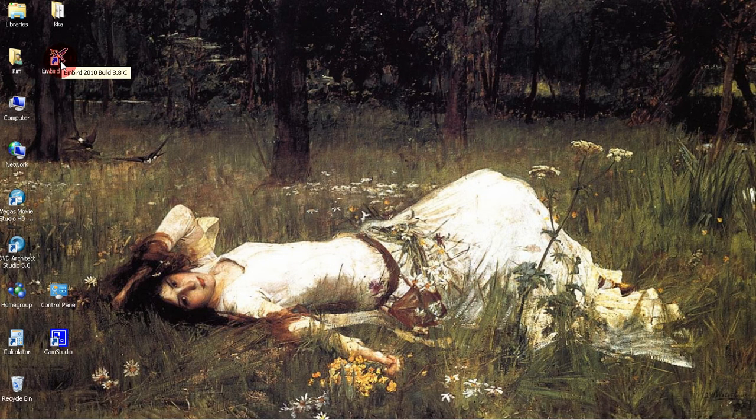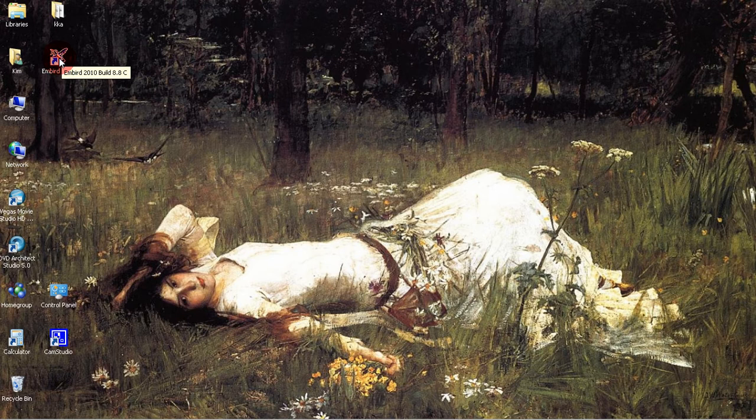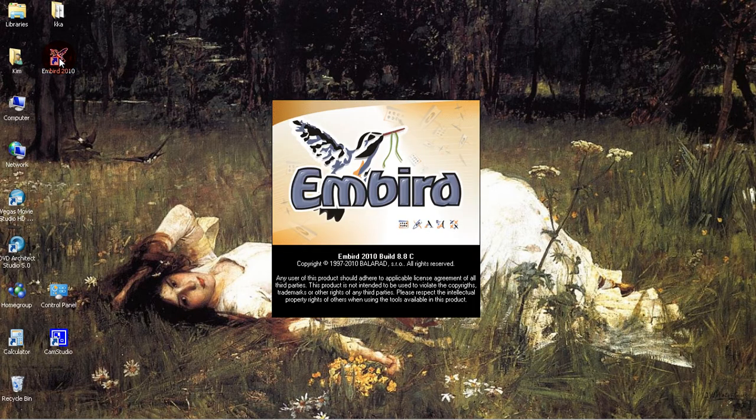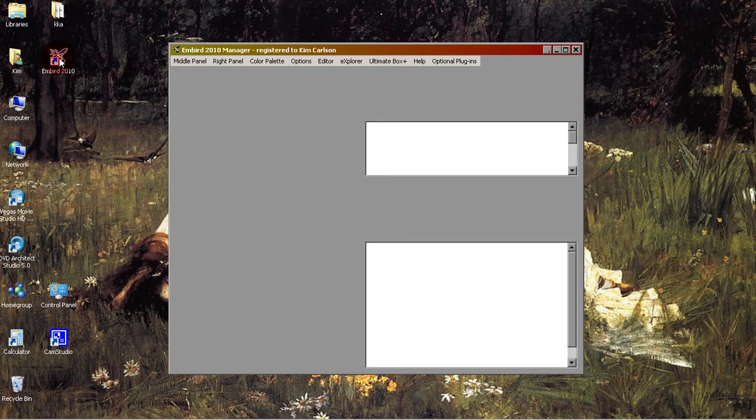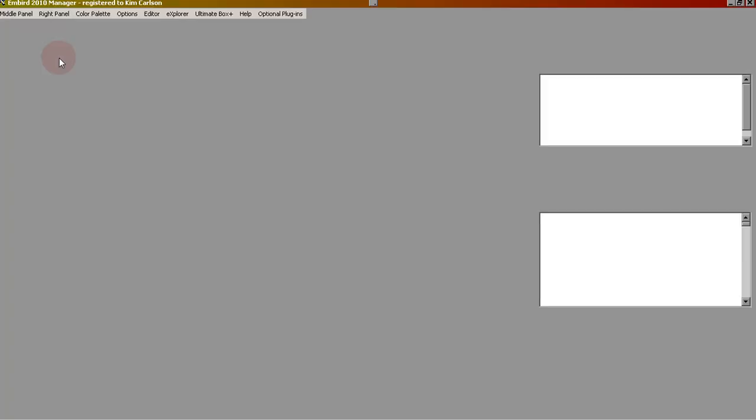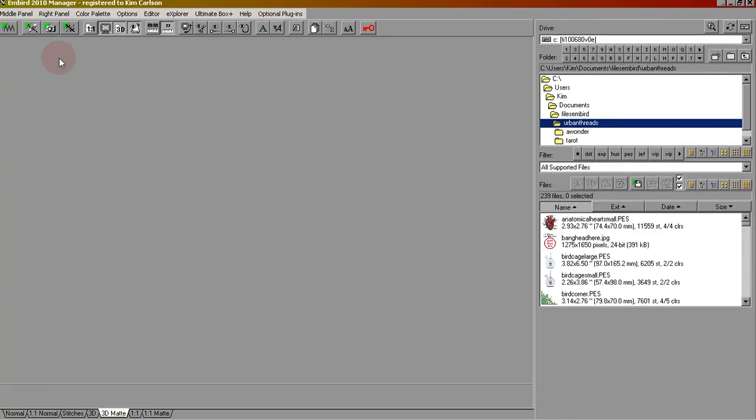Open M-Bird by double-clicking the icon on your desktop. It will open in the main M-Bird Manager screen.